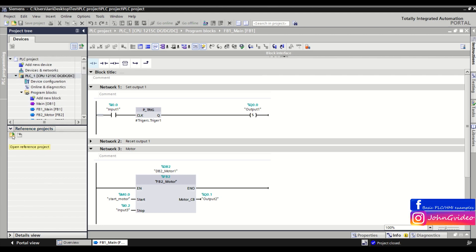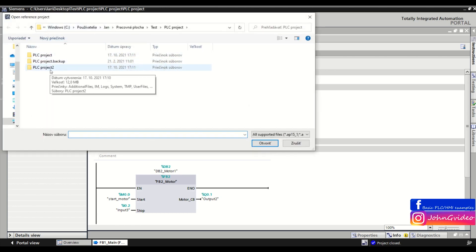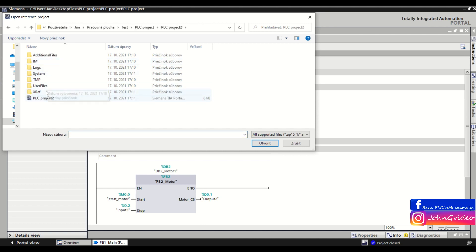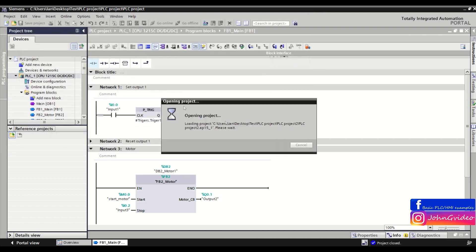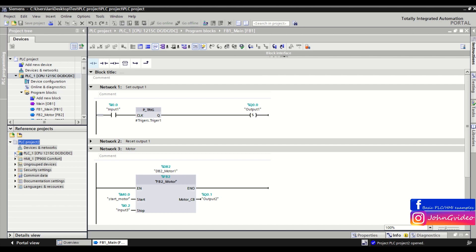So click on the open reference project, go to the directory where is the project which you want to compare, click on it, click on the open and here you can see the second project which you want to compare with the first project.